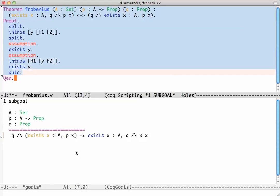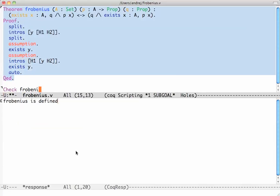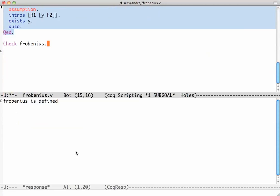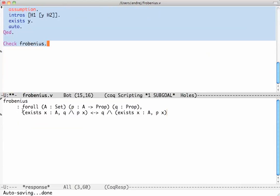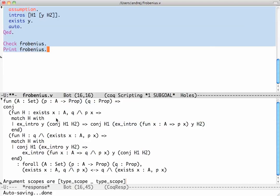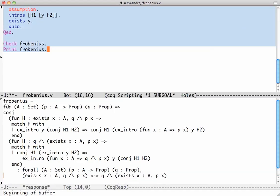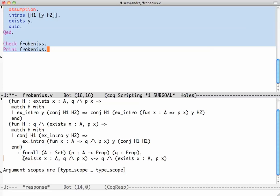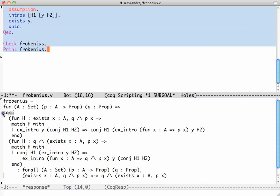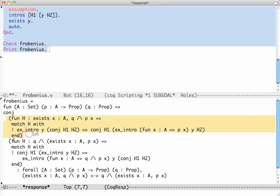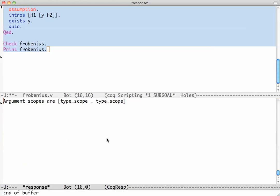You can inspect any proven theorem with 'check Frobenius' — press Ctrl+C Ctrl+N and Coq tells you that Frobenius states: for all sets A, propositional functions P, and propositions Q, this is equivalent to that. 'Print Frobenius' is more detailed and also shows the proof term. The proof is a function taking A, P, and Q and constructing the proof of the equivalence, which is a conjunction of two implications.